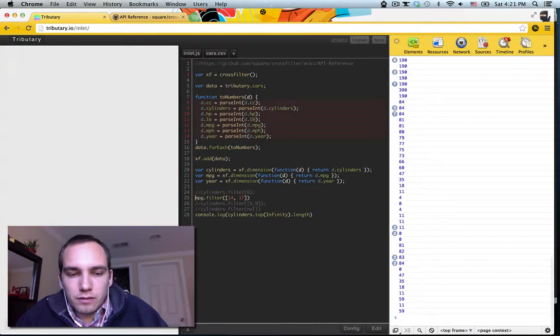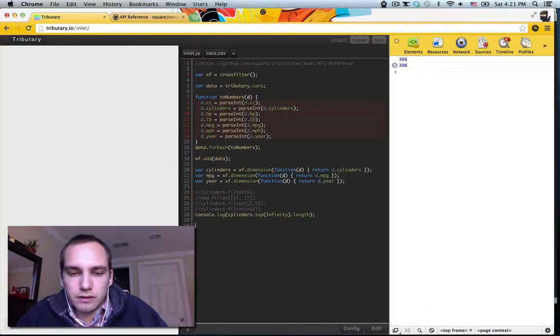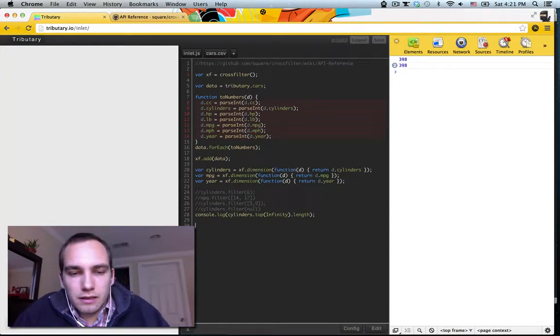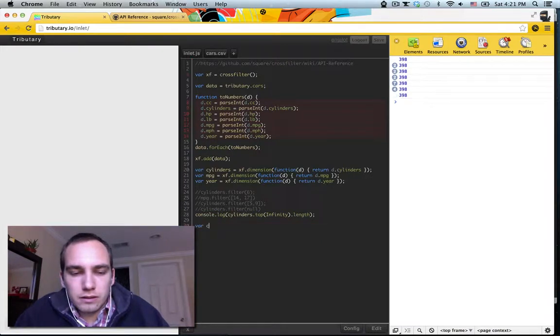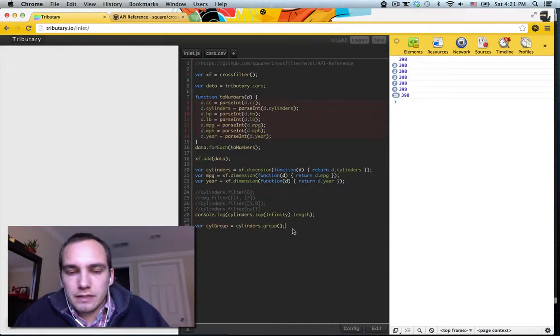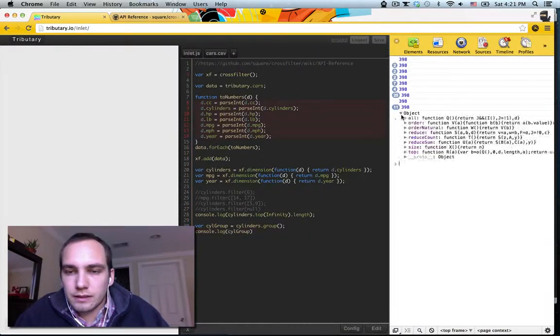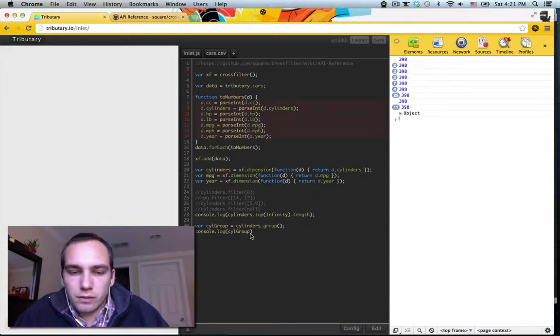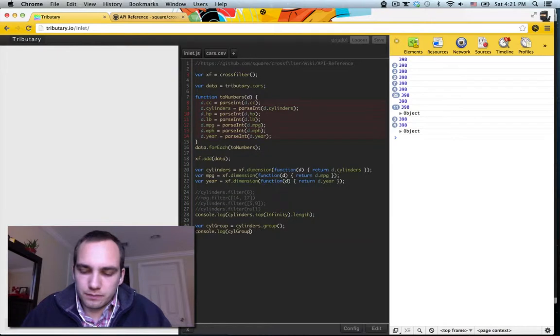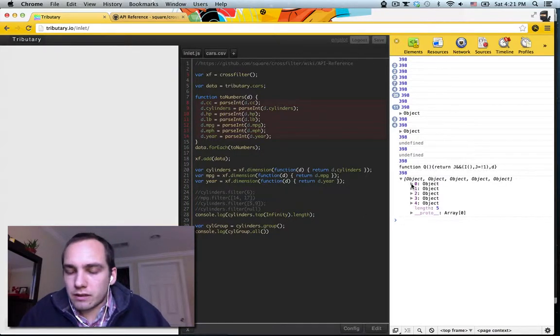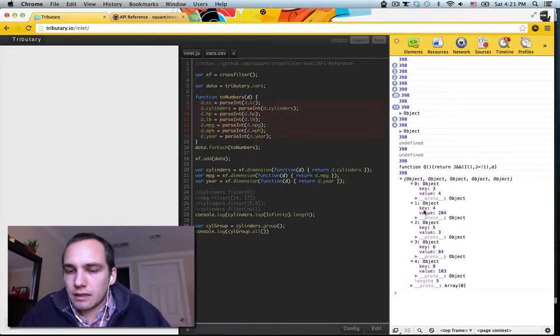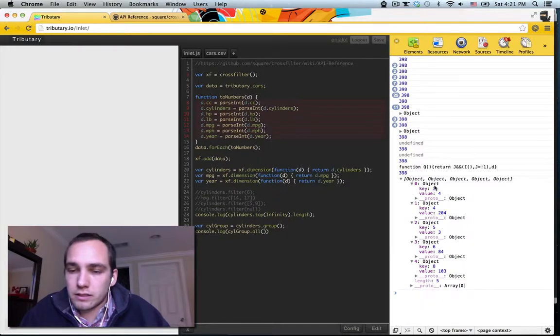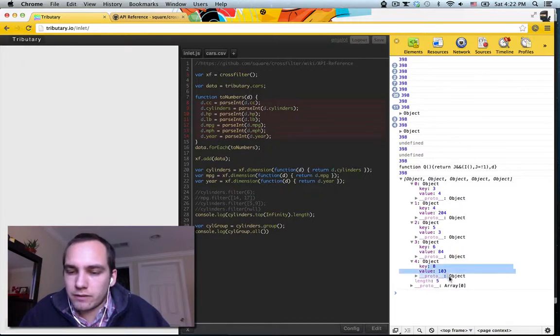Now, one more thing that we can do that Crossfilter gives you that's really nice is grouping. So we can say we take the cylinders, let's call it cyl group equals cylinders dot group. This gives us a default grouping. So we can now get all the members of this group. And this will give us objects where the key is the number of cylinders, and the value is the number of records with that value, with that number of cylinders. So there's actually some three and five-cylinder cars. I didn't notice in the city. Most are four-cylinder, and there's some six and some eight, right?